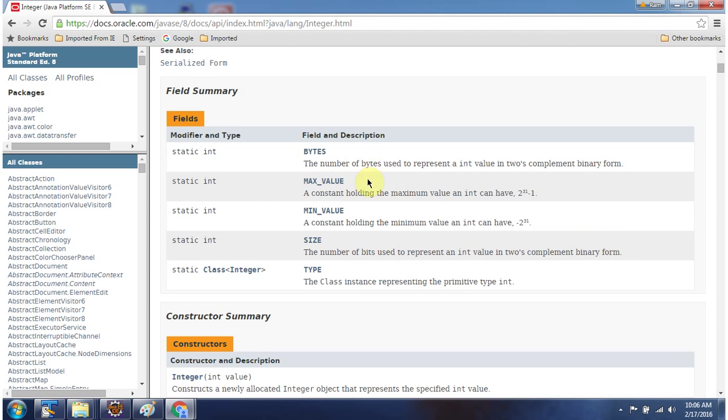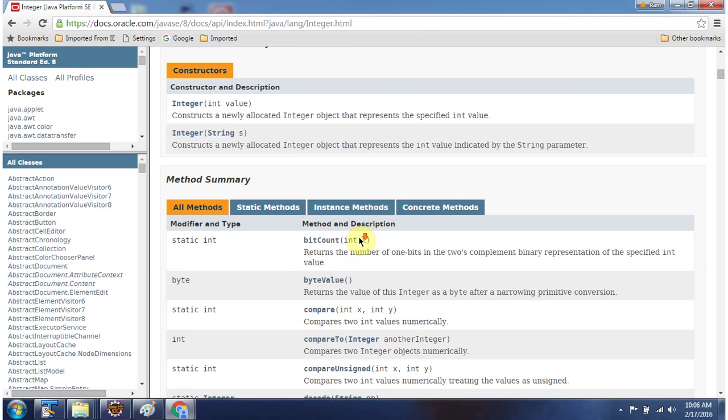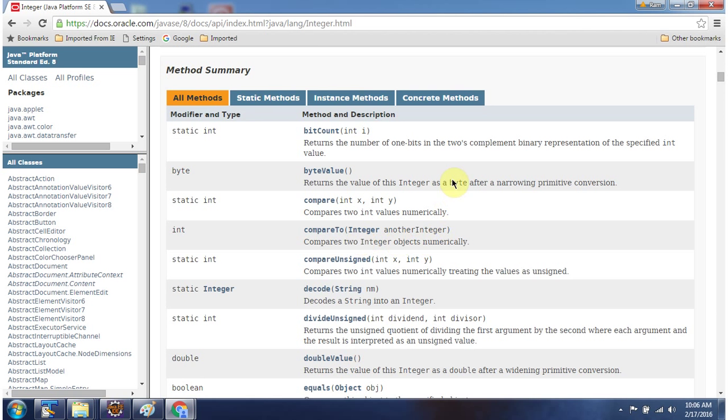Here you can see the fields of integer class. Here you can see the constructors of integer class. Here you can see the list of methods supported by integer class.